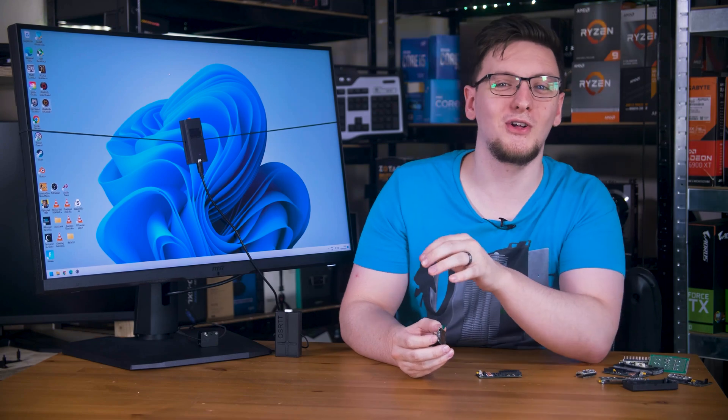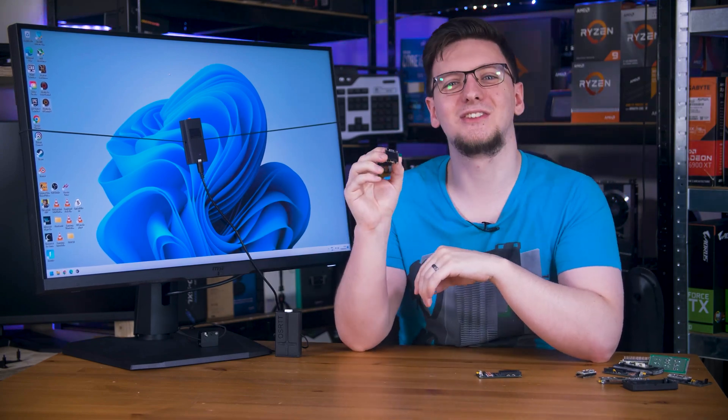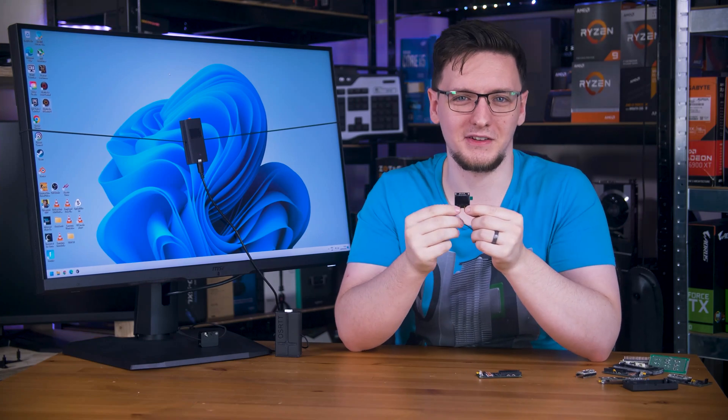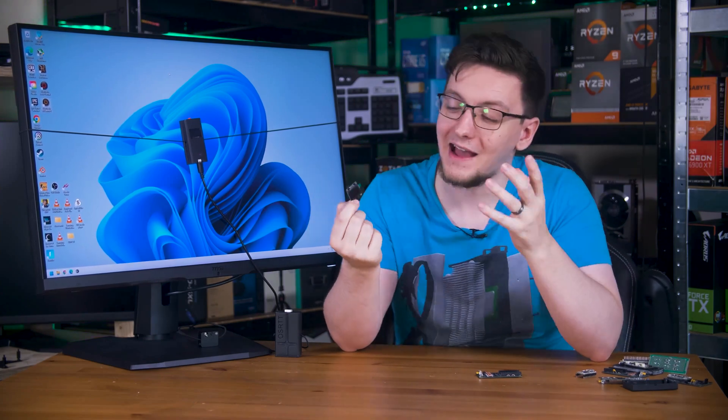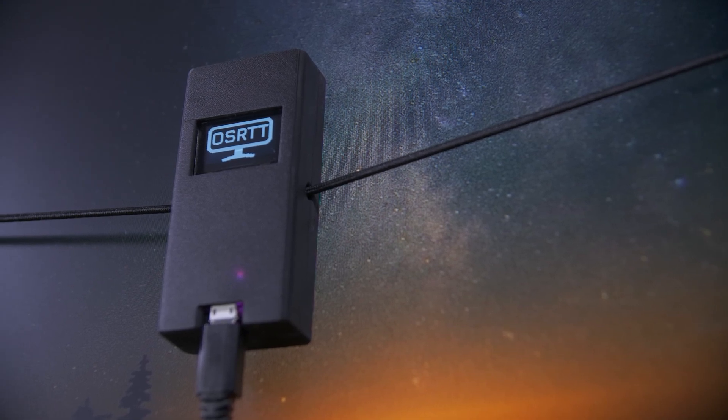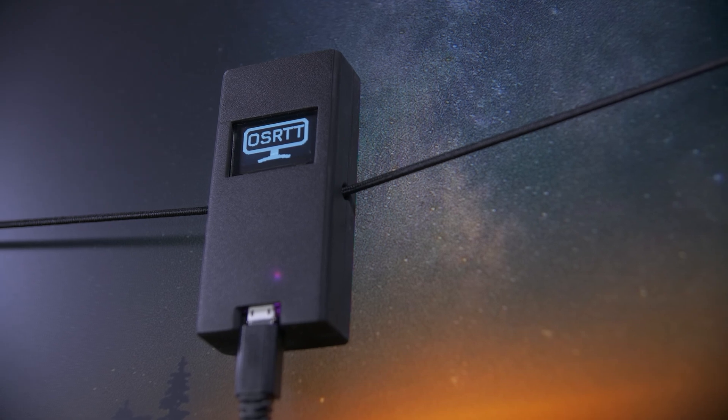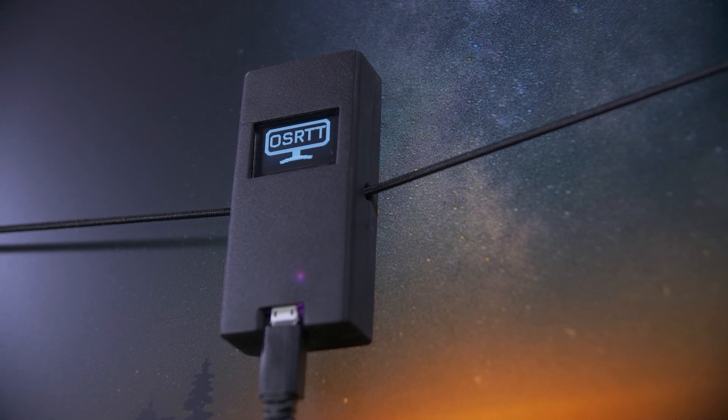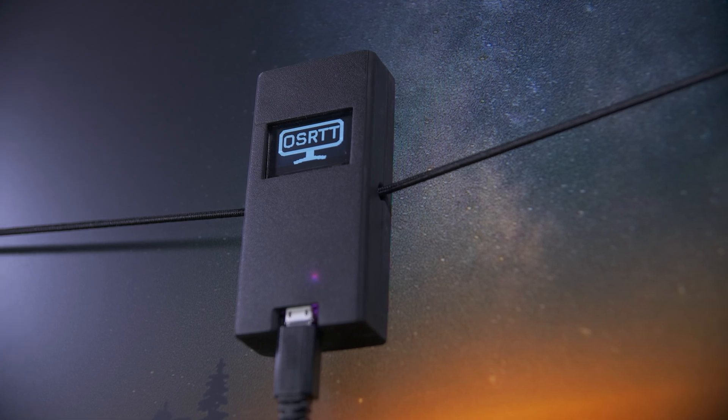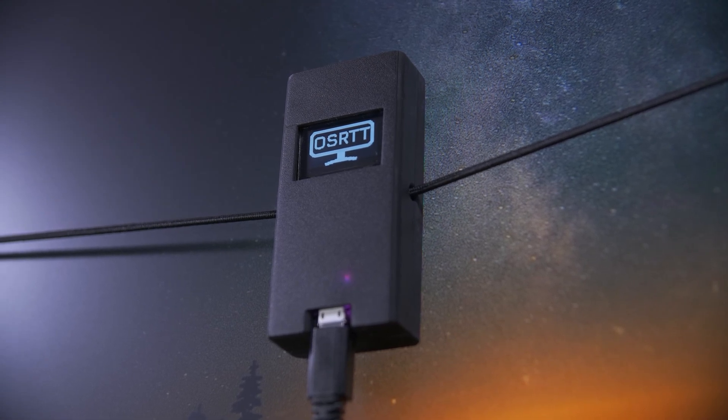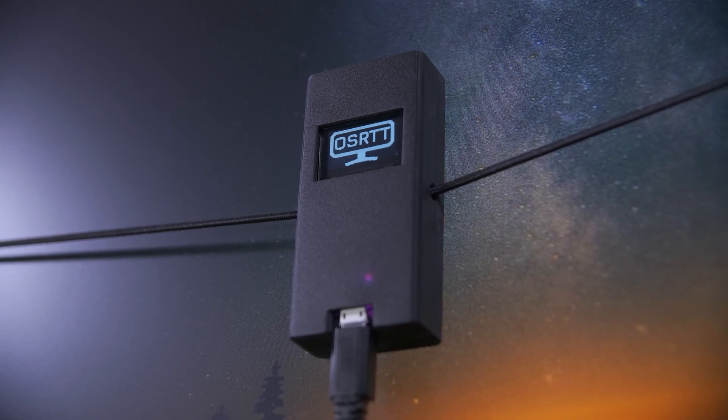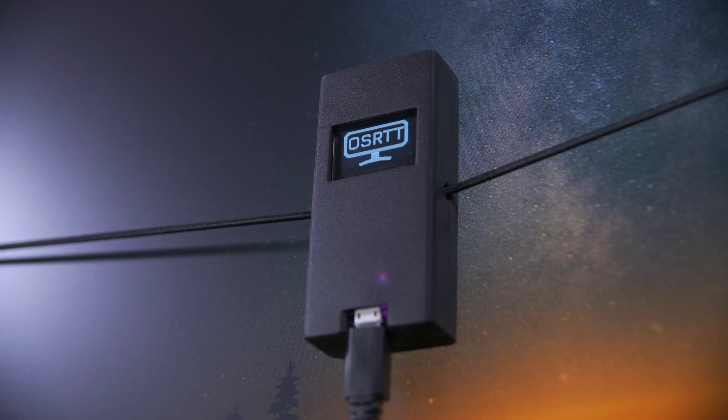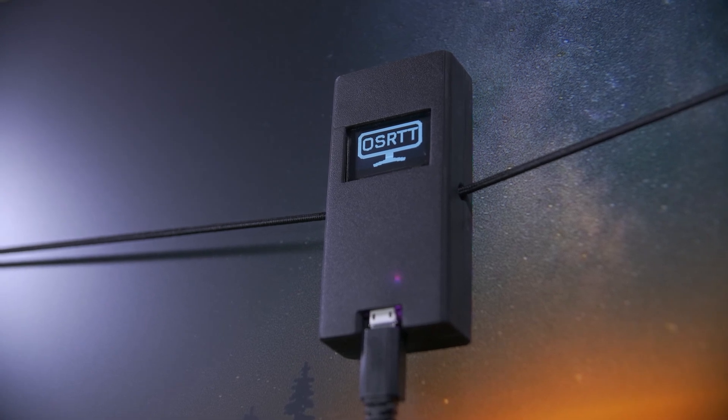And to top it all off, I've also added a tiny little 128 by 64 pixel OLED, because why not? Actually, it's because it's really useful for understanding what's going on during the test and with the device itself. And also, just how cute the OSRTT logo looks on there, man. Oh, it's so cute. Also, I do want to make a standard version of this that doesn't have the little display on it, which should be a good way to lower the cost slightly.